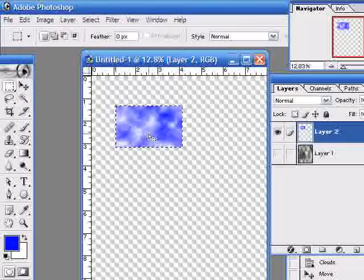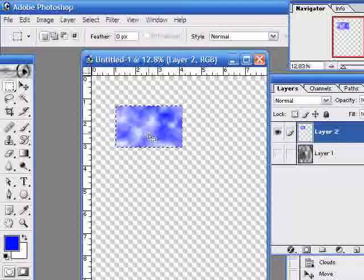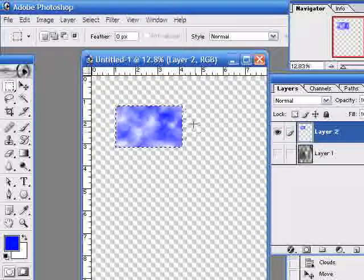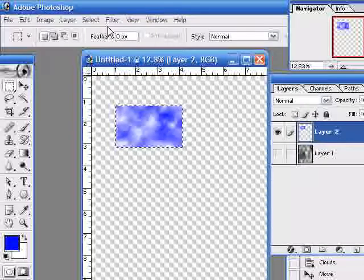I'll go to Filter, Render, and Clouds, and then we have a blue and white cloudy background. I could stretch this as before, which would make a good background, but just to give it a little bit more detail I'm going to use a feature which is called Difference Clouds.